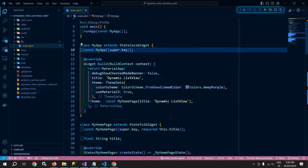Welcome back everyone. In this video, I will discuss how to add dynamic items to a list view in Flutter using Cubit.